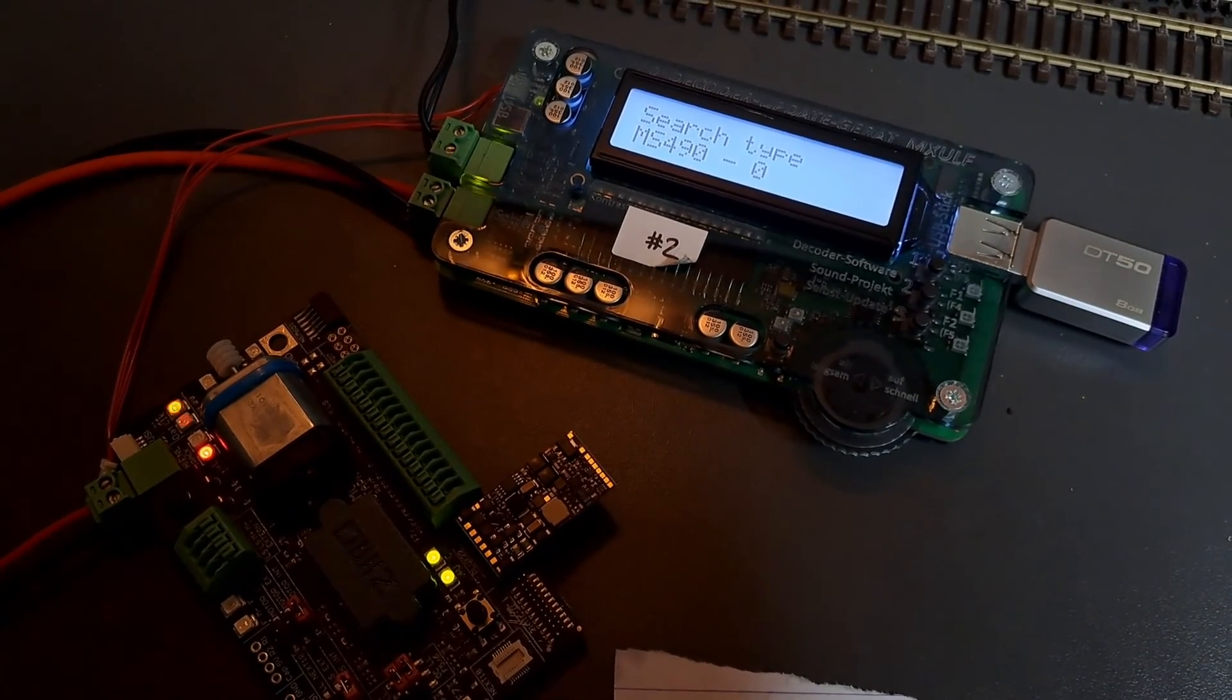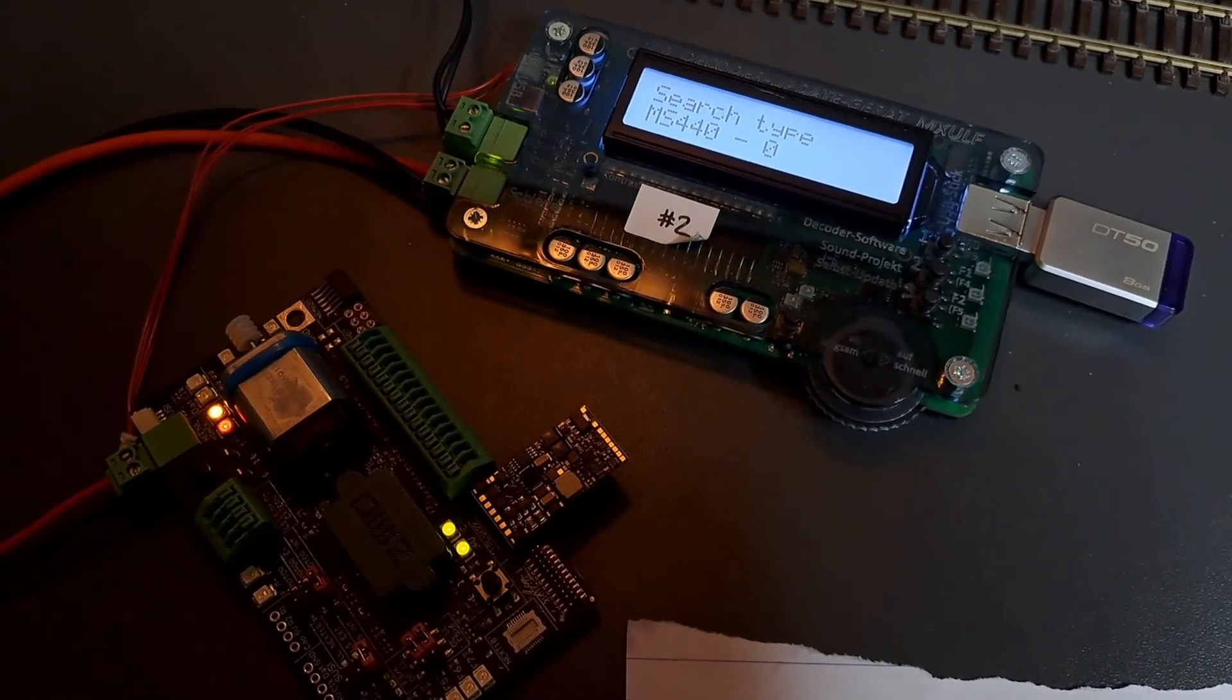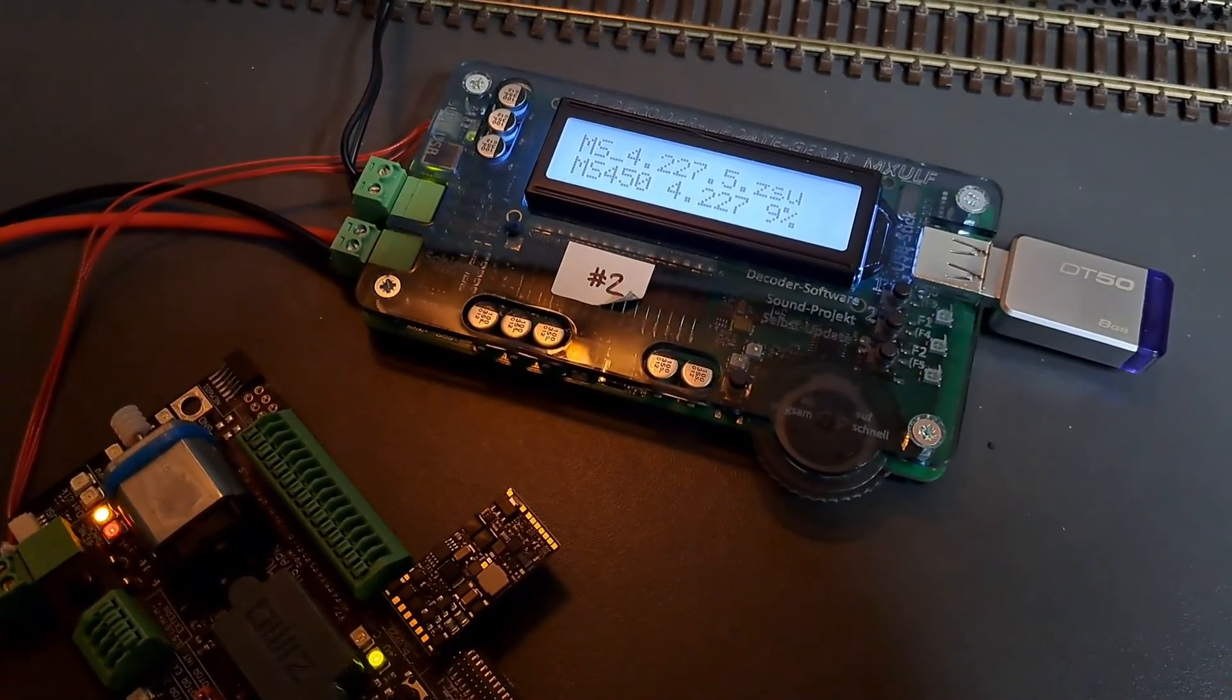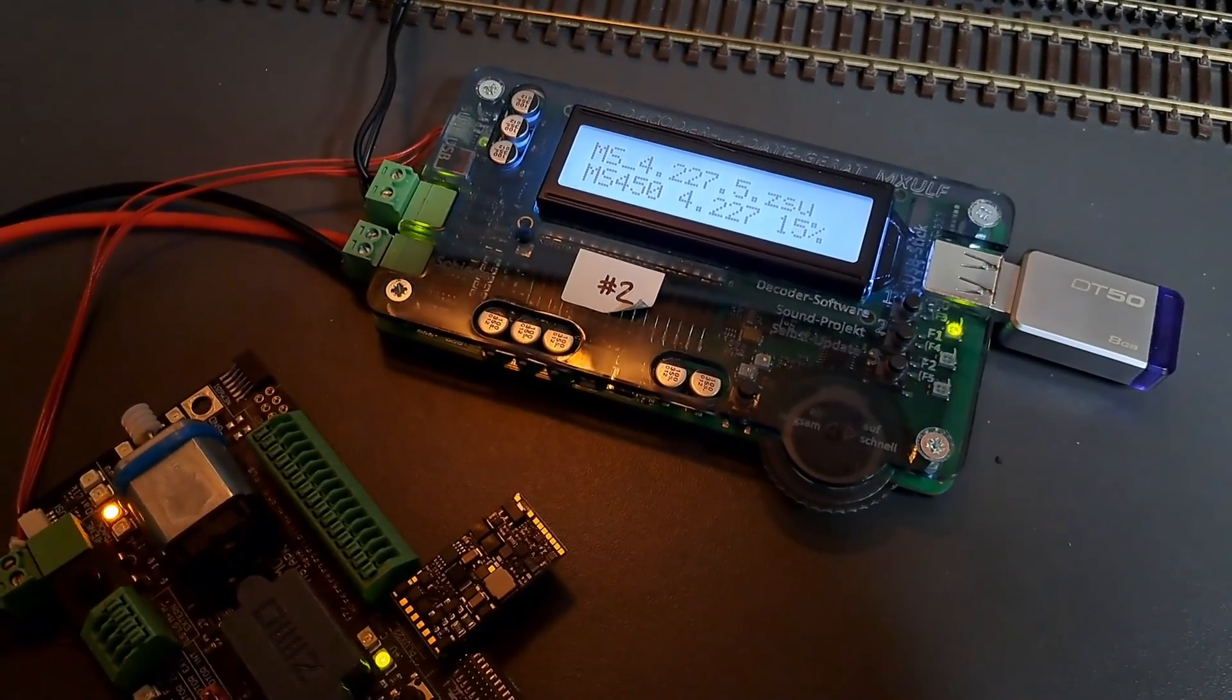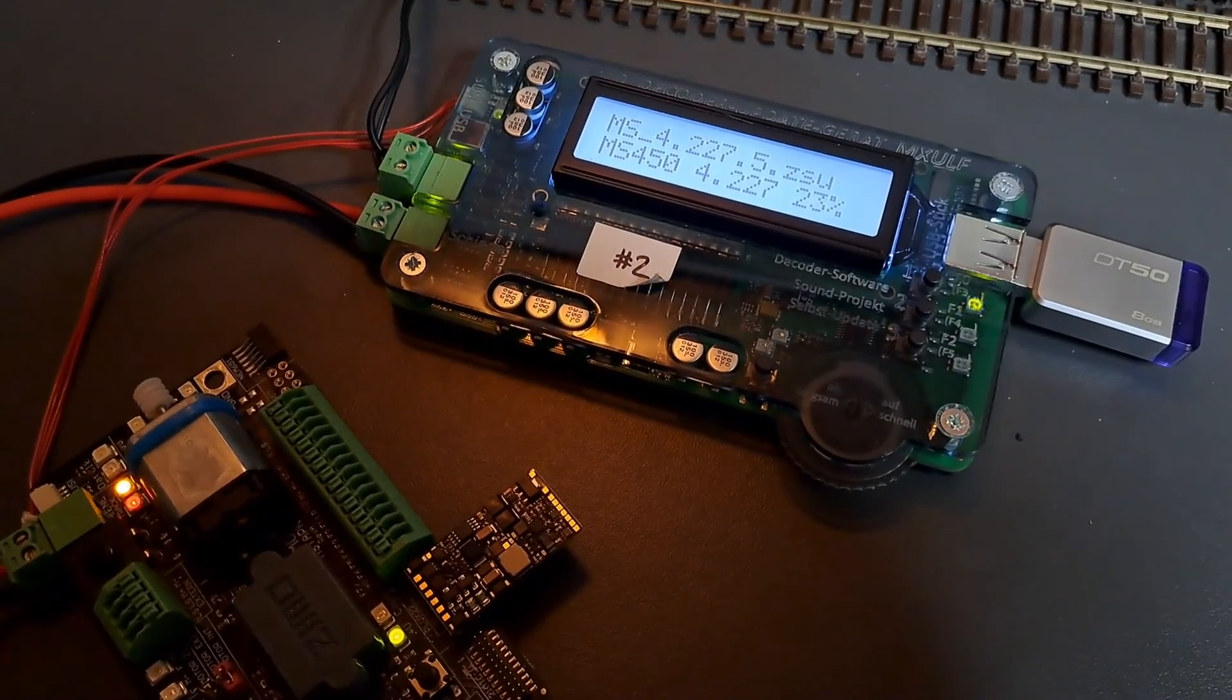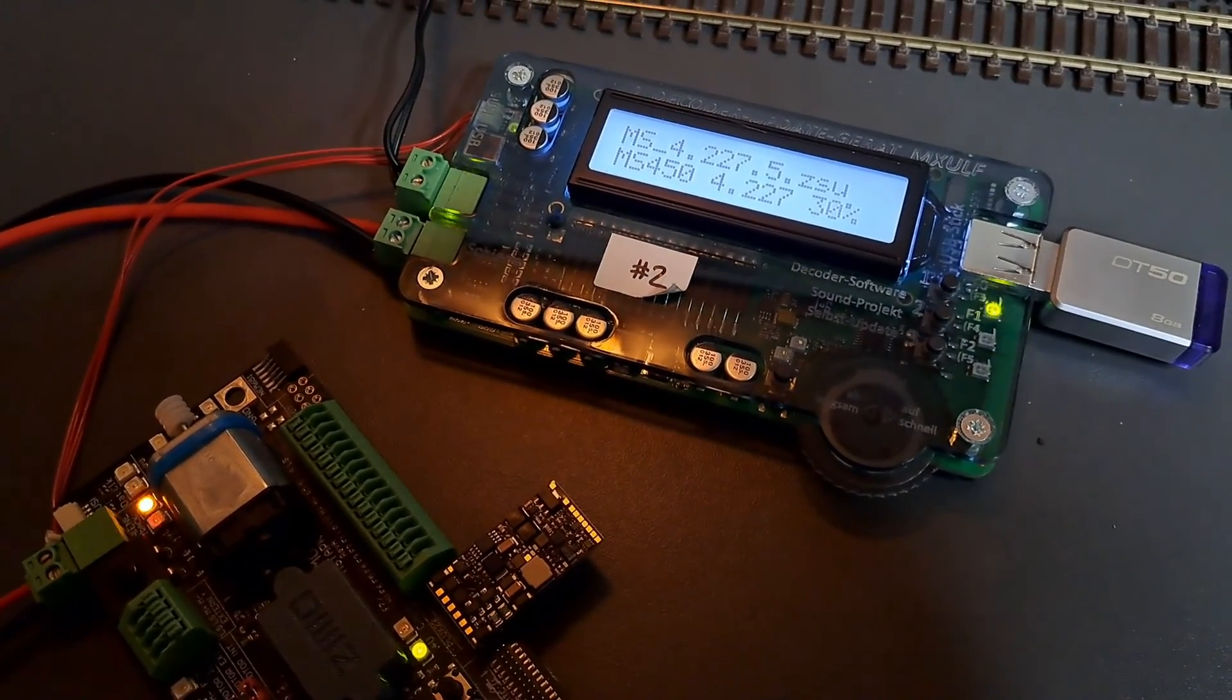You can see it's cycling through the different decoder types now, trying to locate what it is. It should discover that it's an MS450 at some point. It did actually find it there—this is a type 2 MS450 PLUX. You need to make sure that the software on the MX-ULF is pretty up to date if you're going to do that, because it needs to have a full selection of the different decoder types that it might come across.